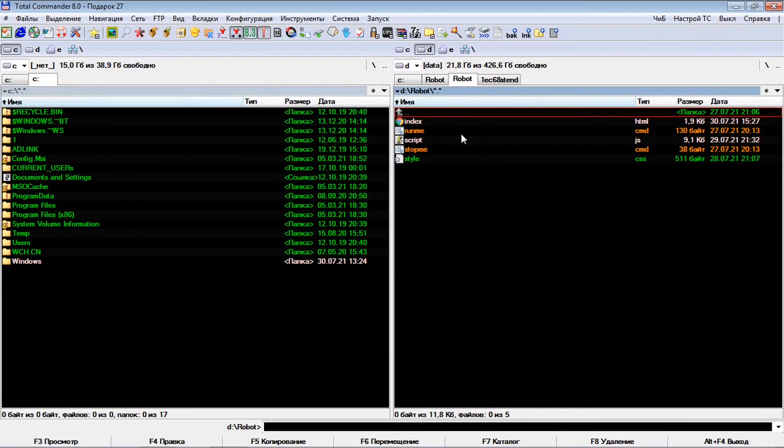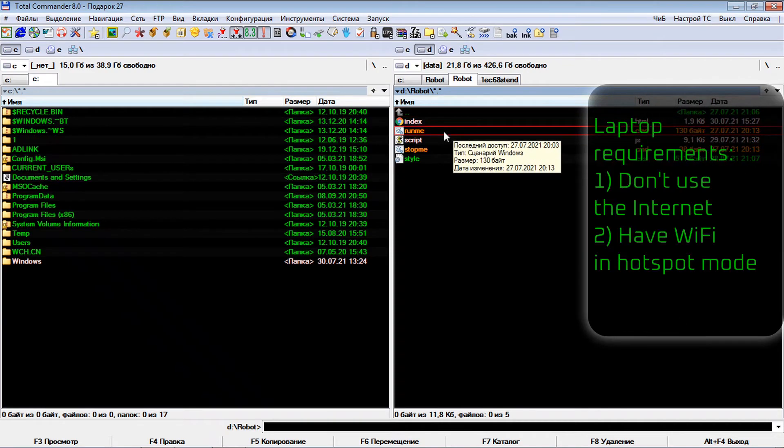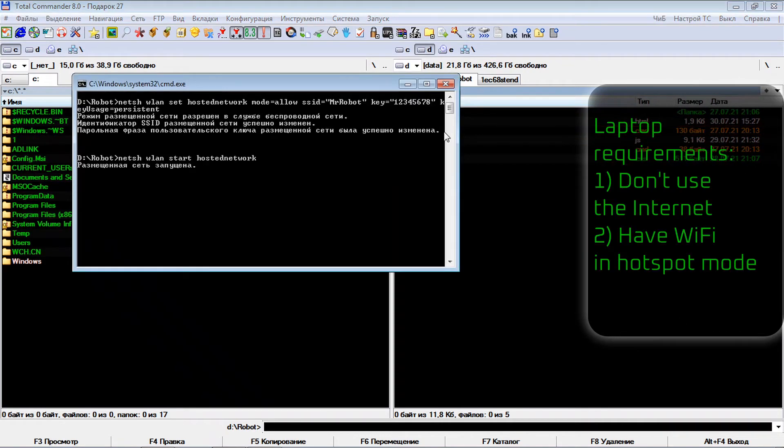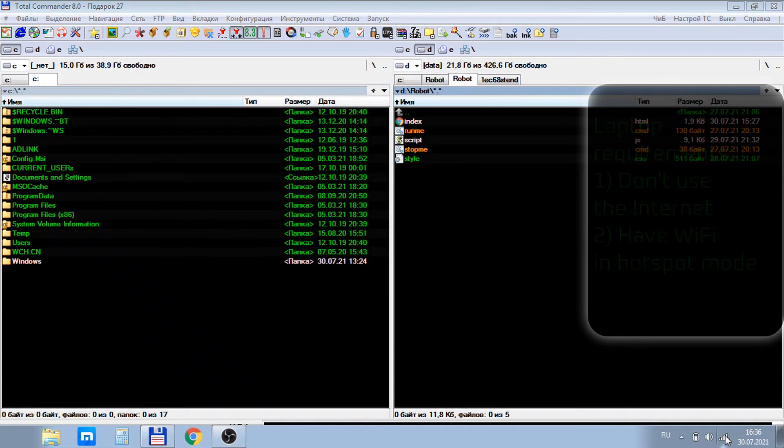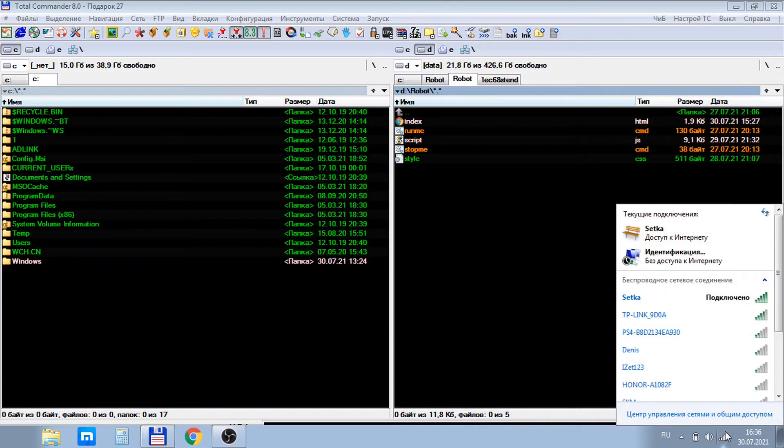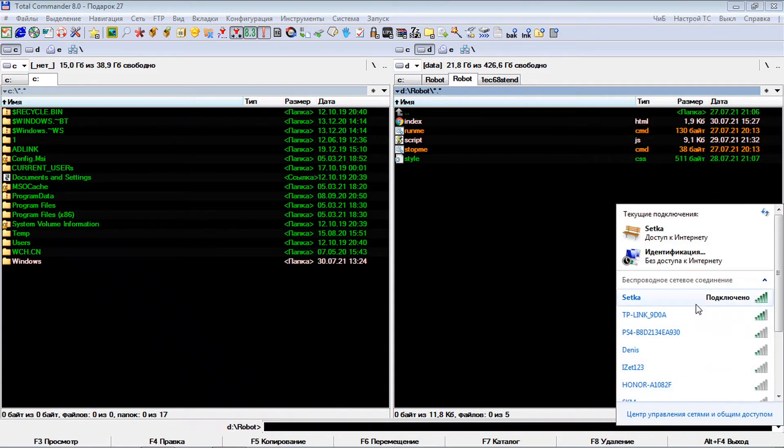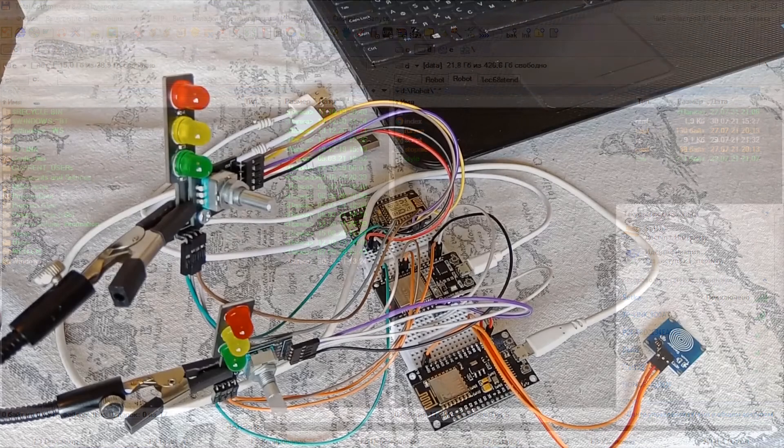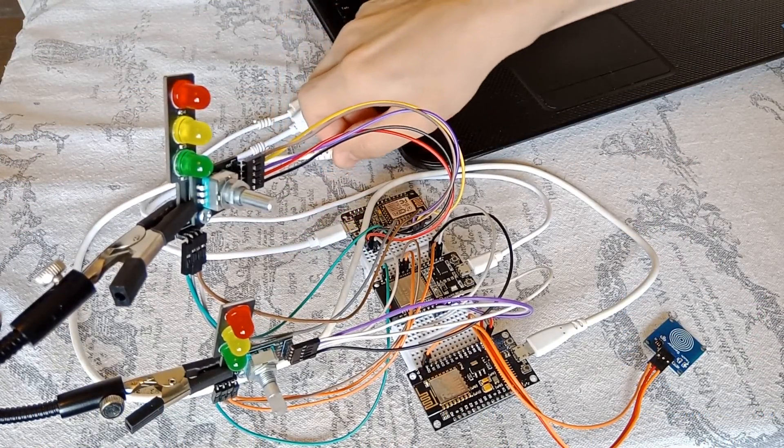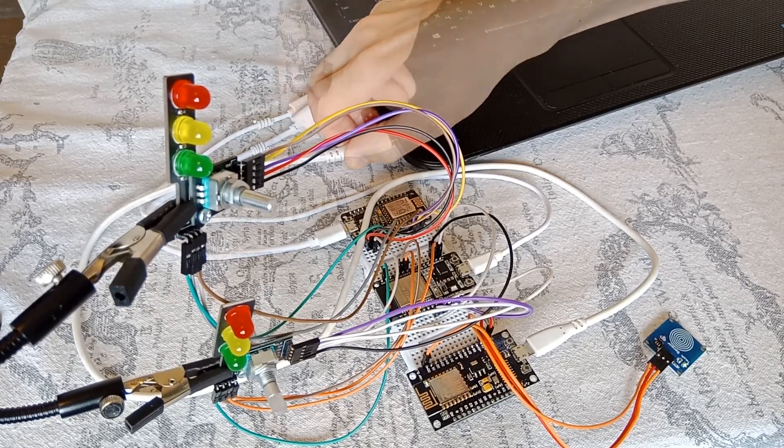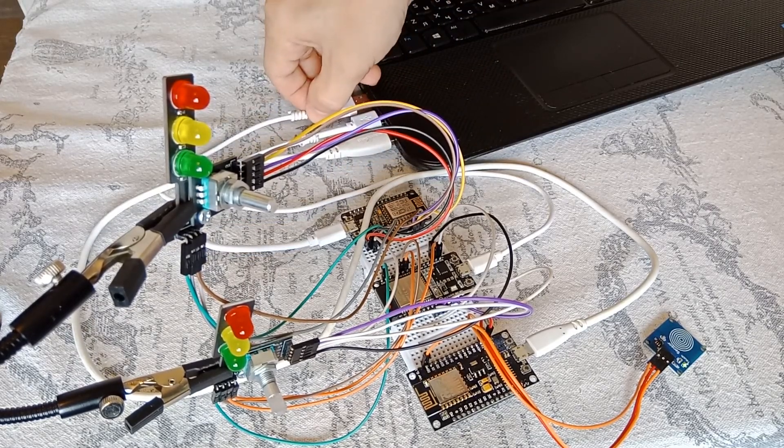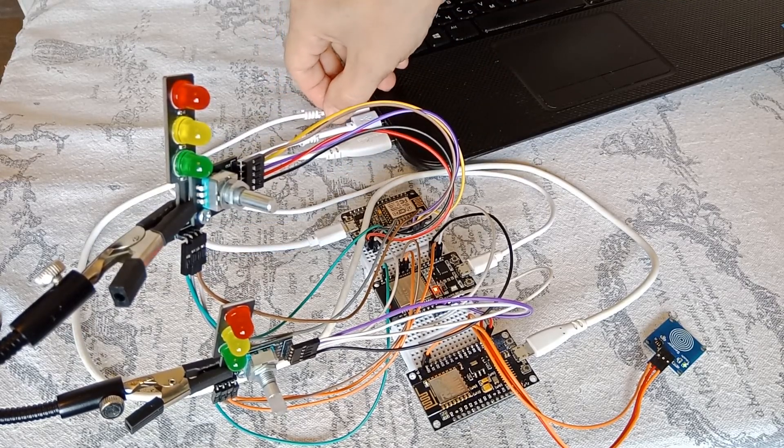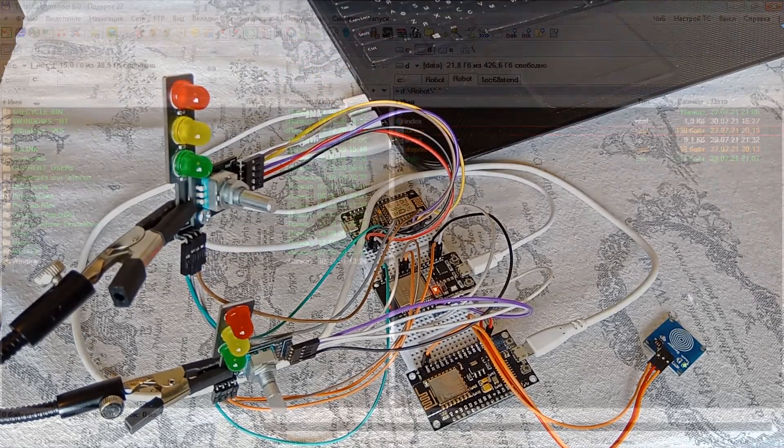Run the batch file. There are some conditions for a laptop. No internet access. And the ability to work as a Wi-Fi access point. In the meantime, the network is being configured. Let's connect the power to the modules.